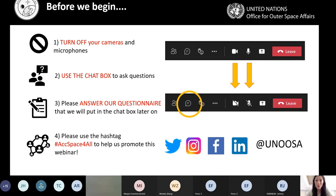Please answer our questionnaire that will be put in the chat box later. My colleague Wenbin will be active in the chat putting up useful links and the questionnaire link, so please make sure to answer that before you leave. If you are on social media, please use the hashtag 'Access to Space for All' to help promote this webinar. We are active on Twitter, Instagram, Facebook, and LinkedIn at UNUSA.